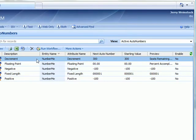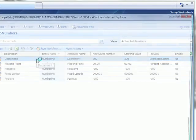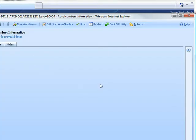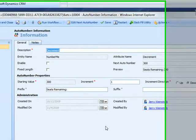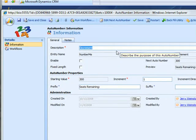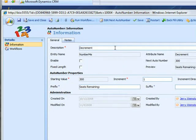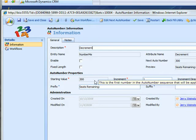First one is decrement. The description is decrement. You can see that we're using our inline help documentation product with customizable tooltips and you can see that we set the starting value here at 300.